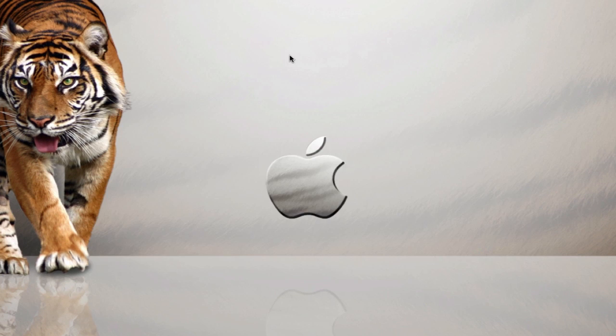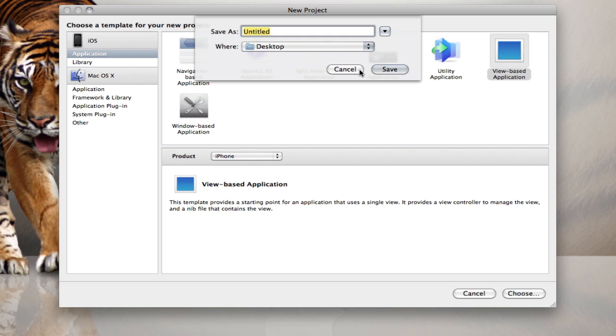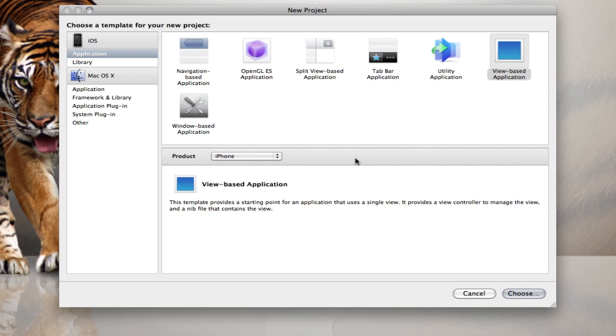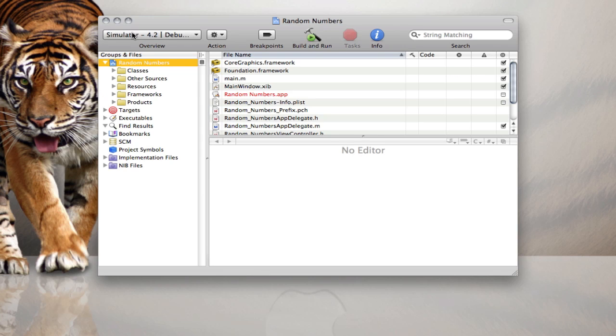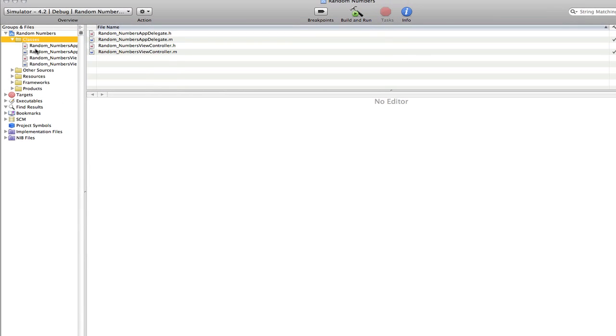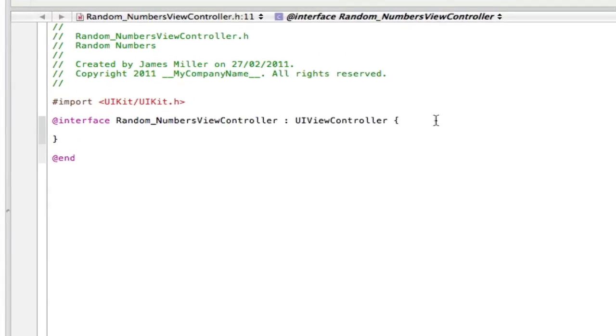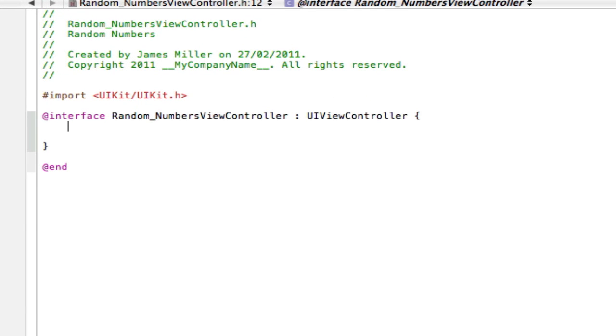Create a new project. View based for iPhone is fine. I'm going to call mine random numbers. Make it bigger and go into the .h file. For this we need one label to display our numbers.